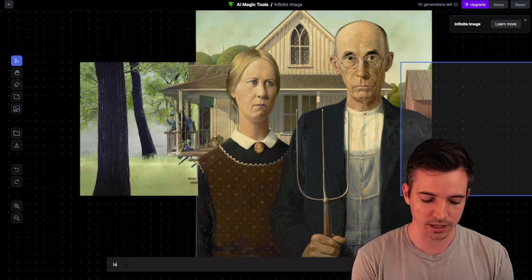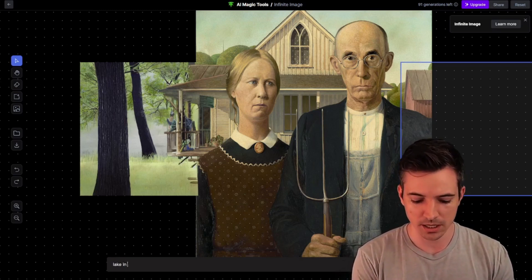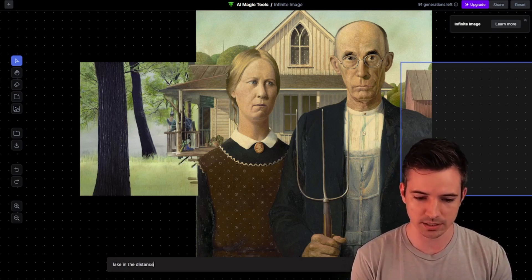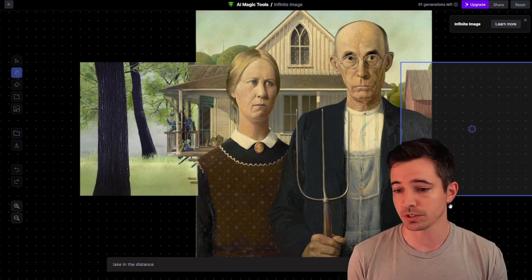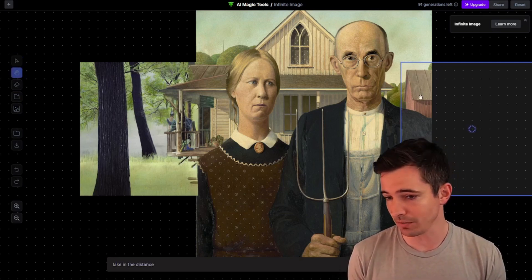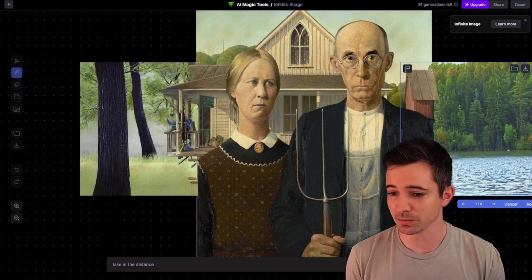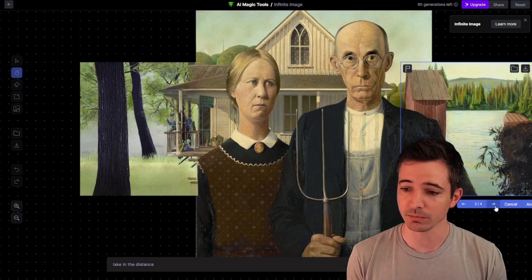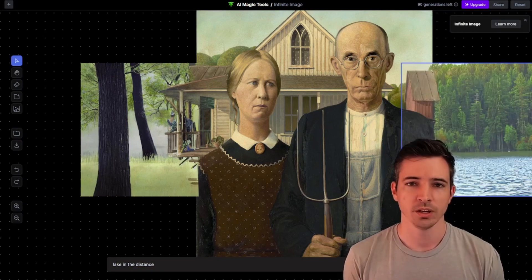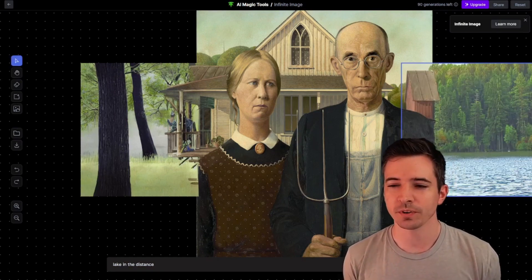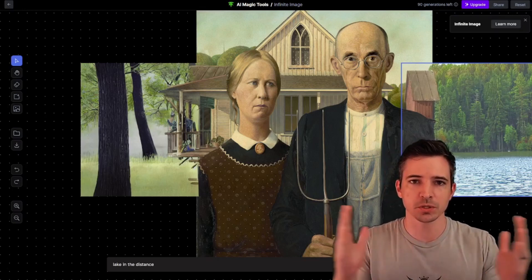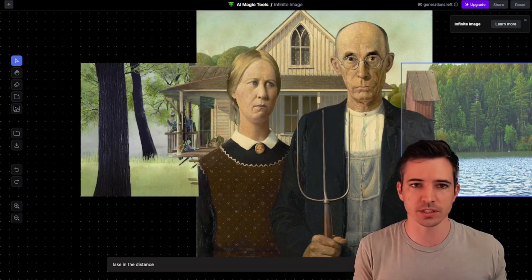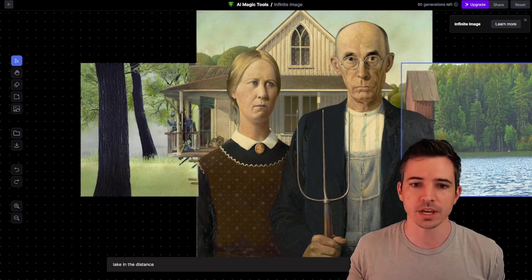Now I'm going to add a lake in the distance and generate. I'm curious what it's going to do because there's obviously a building starting. Wow, look at that — not really in the distance, but kind of interesting what it did. That looks pretty nice. So this is great for getting more of exactly what you want from your image to expand upon, like trees on one side and a lake on the other.